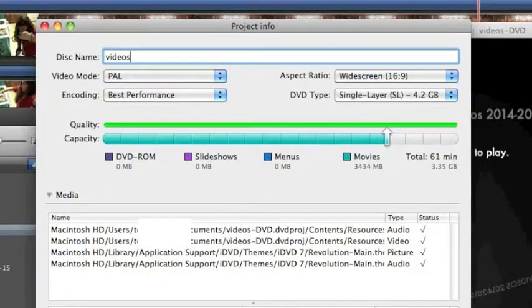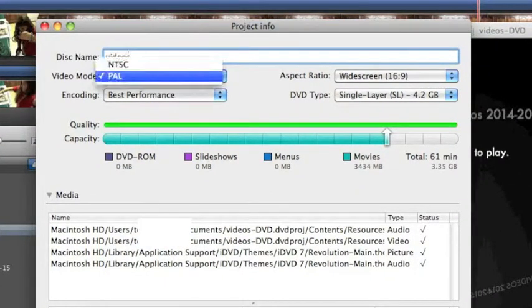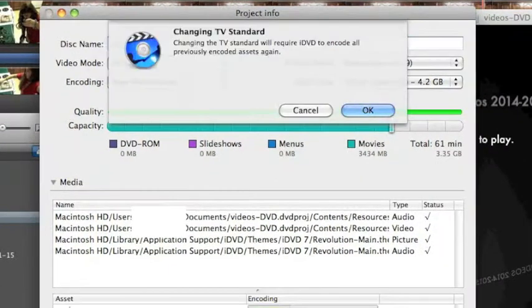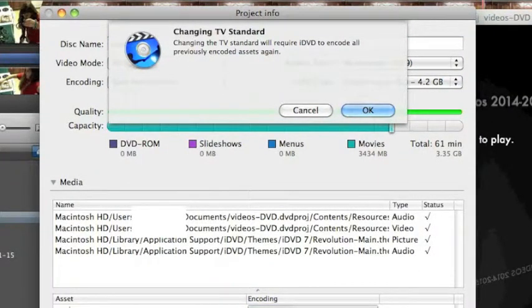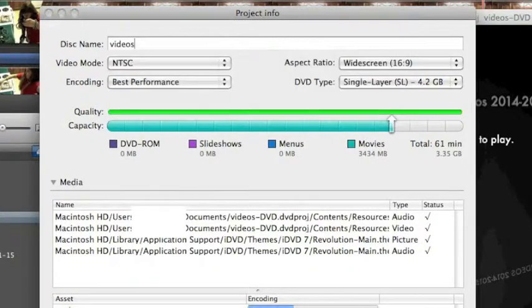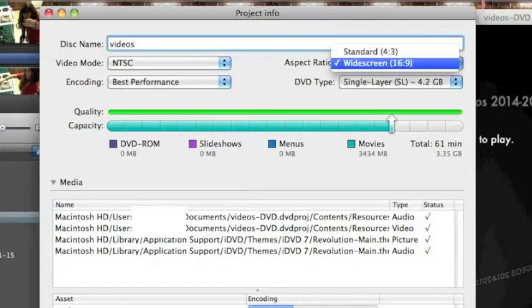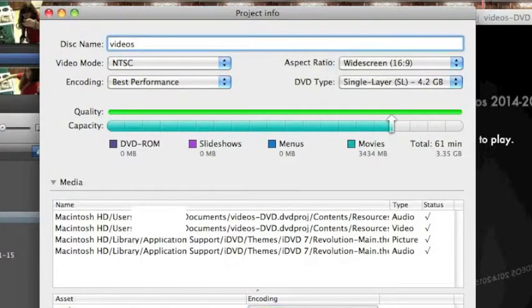Make sure your video mode is not PAL, it depends on where you live, but I usually do NTSC. Changing the TV standard will require iDVD to encode all previously encoded sets again, so you just click OK. Then you can change it from widescreen to standard. I usually keep it widescreen because that's just the way our TV works.